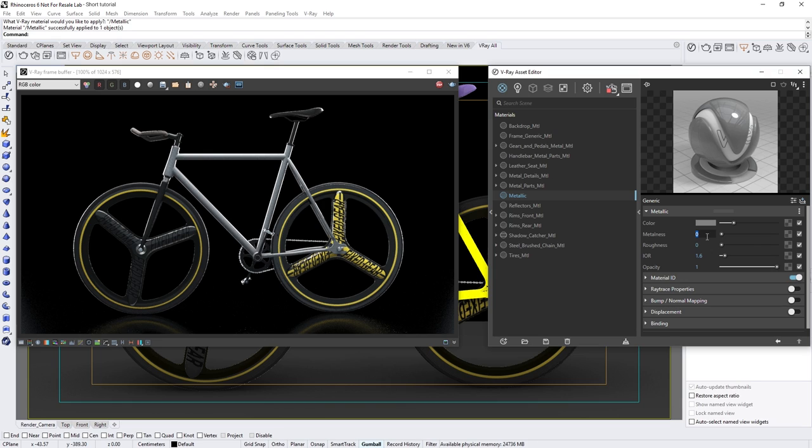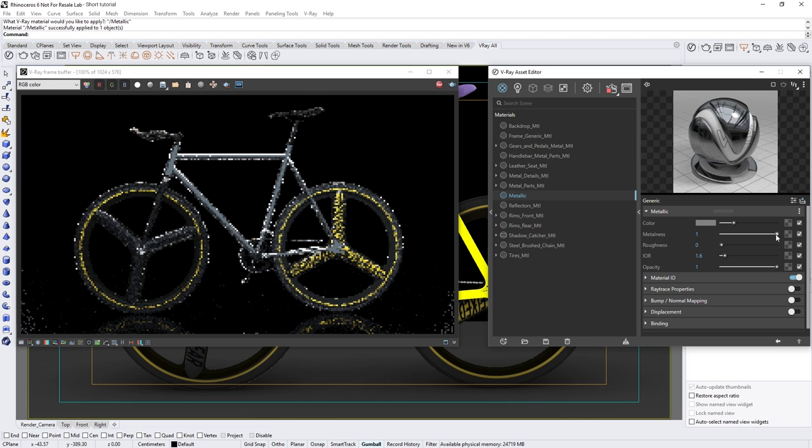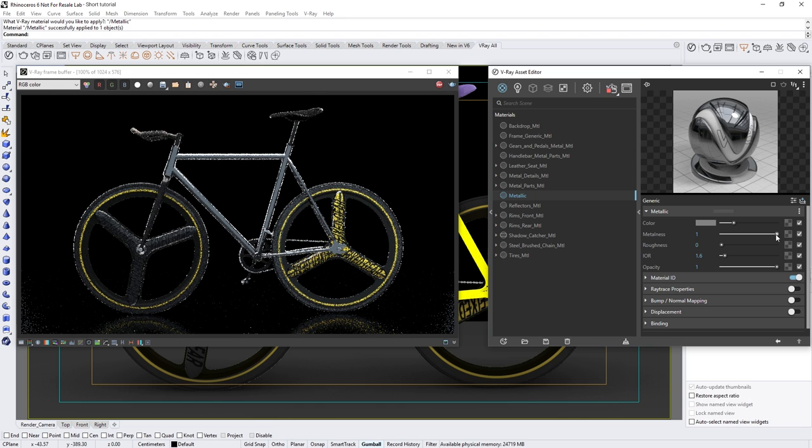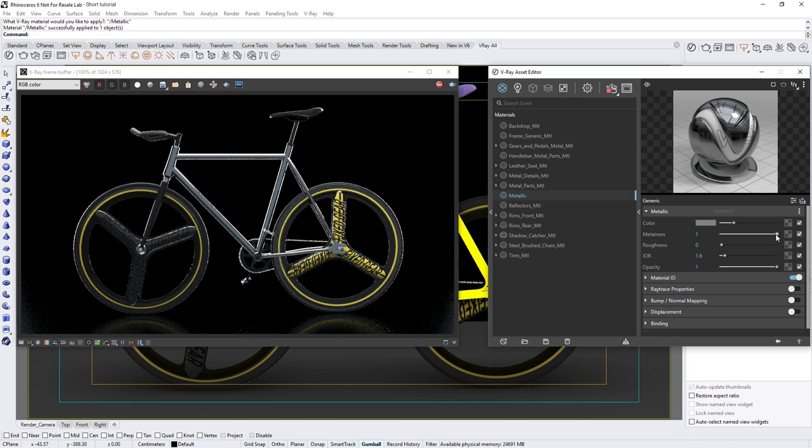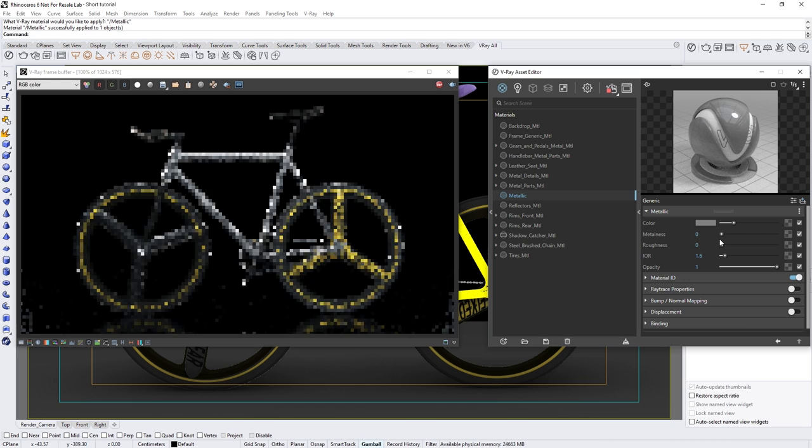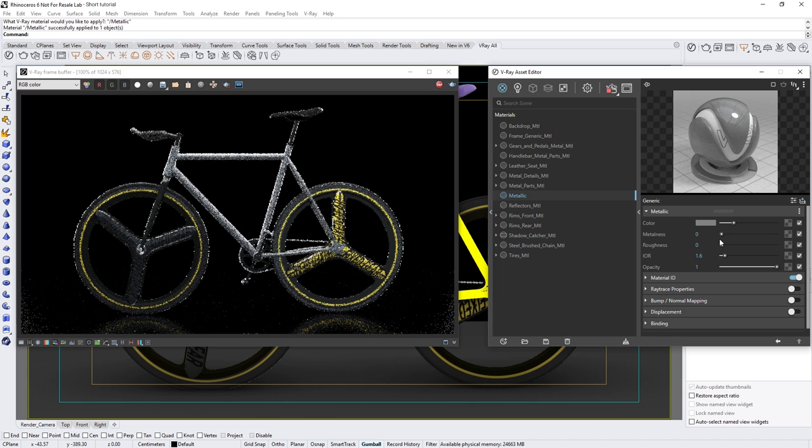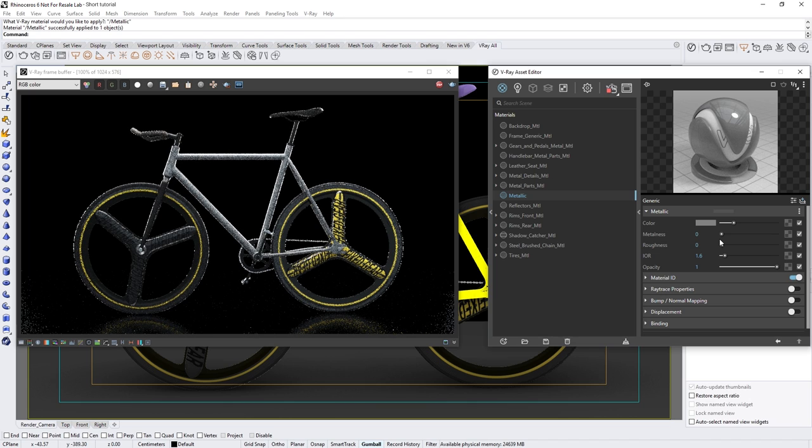For example, you'll see how the bike frame changes in appearance and looks metallic when I increase it to one. You can think of this parameter more like an on-off switch for a non-metal or metal material. Values in between 0 and 1 do not correspond to any real-world materials, so they should be avoided if you want a realistic result.